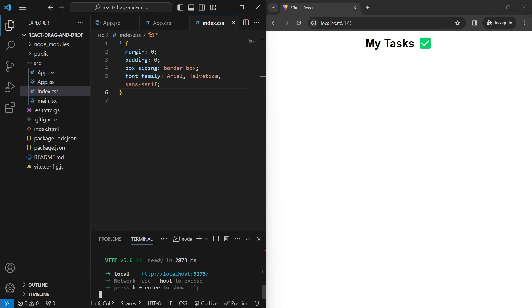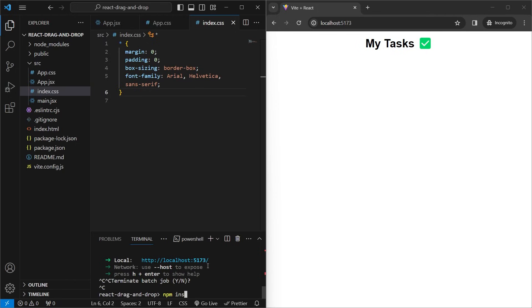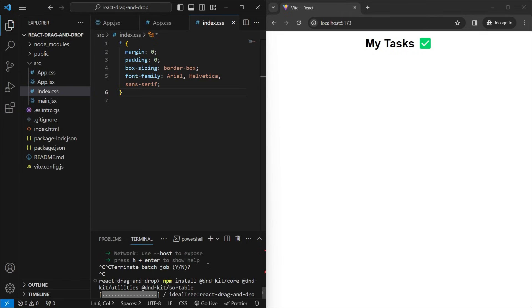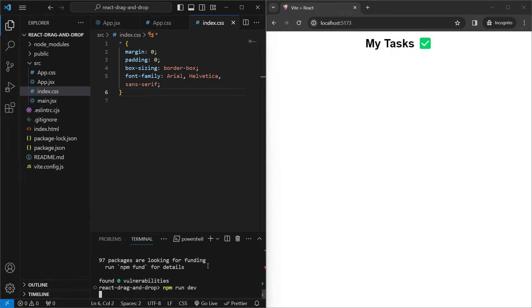To install DnD Kit, we'll stop our server and run npm install @dnd-kit/core, which contains the main core of the library. Then we'll install @dnd-kit/utilities, which contains useful helper functions. And lastly, @dnd-kit/sortable, which makes it possible to make draggable elements reorderable inside a column. Then we'll hit install and run npm run dev again.